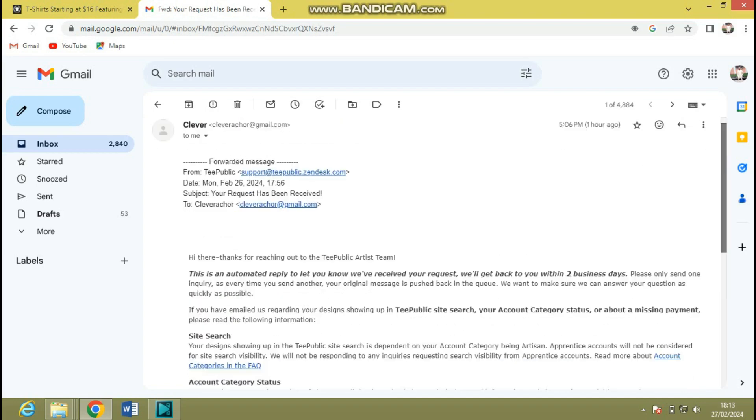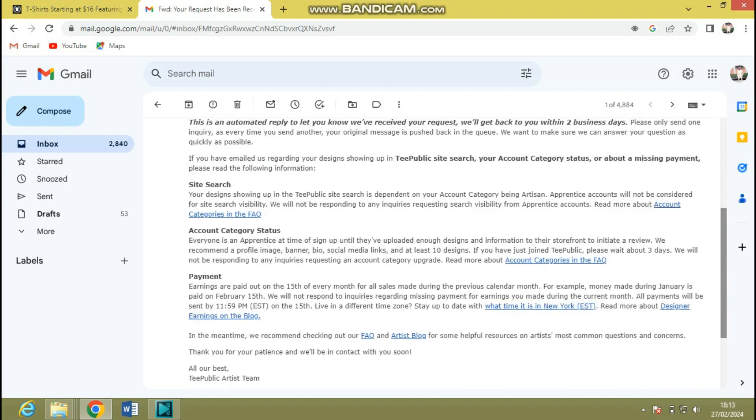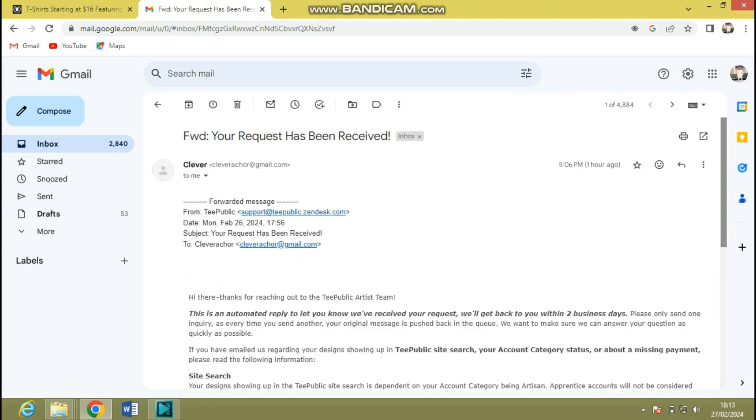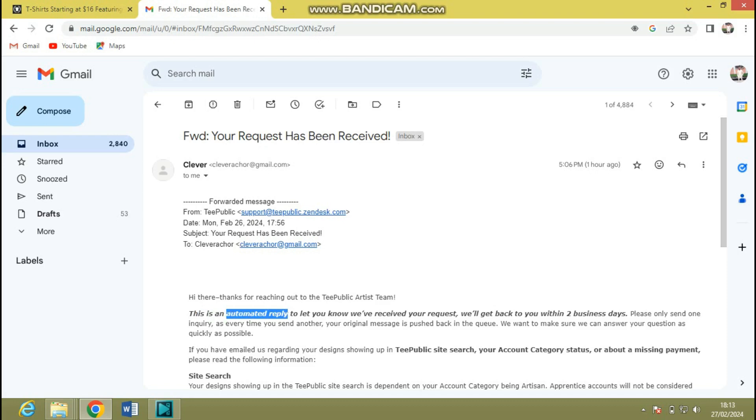The very first thing I did was I sent to them that I just created a new account and I hope that they can enable my designs to show up in their search marketplace since my designs do not show up. And here's what they said: "Hi dear, thanks for reaching out to the TeePublic artist team. This is an automated reply." Emphasis on automated reply. So what this implies is this is a mail every person who sends to TeePublic is going to get irrespective of what the issue is.